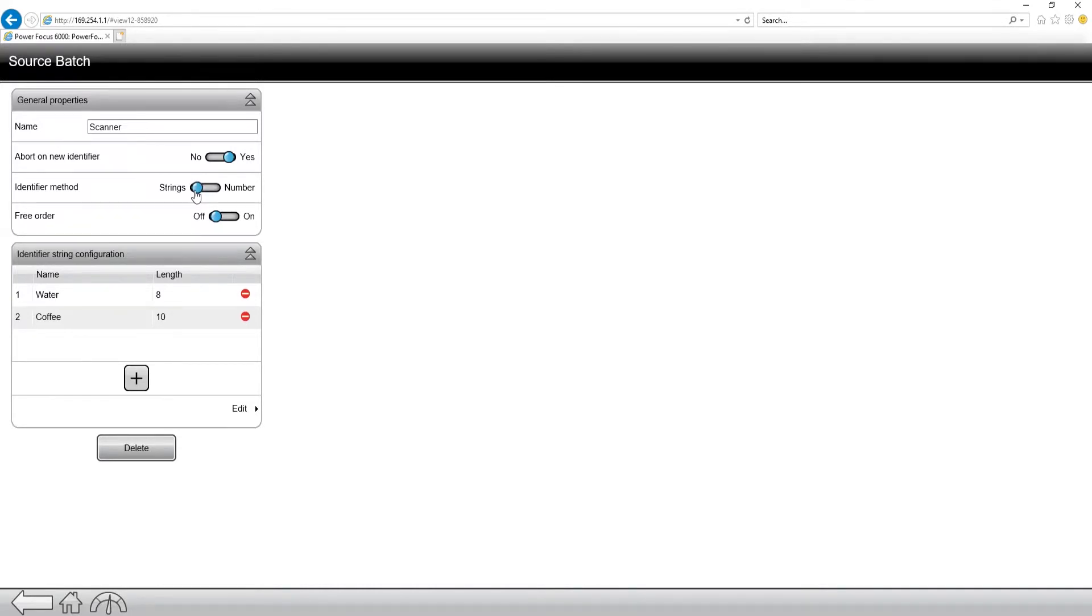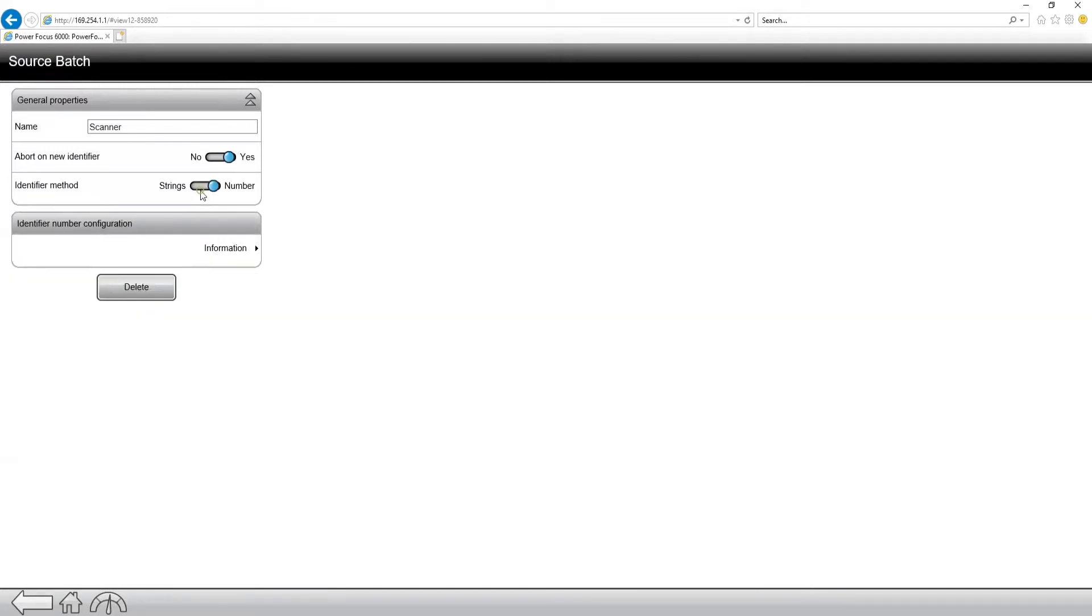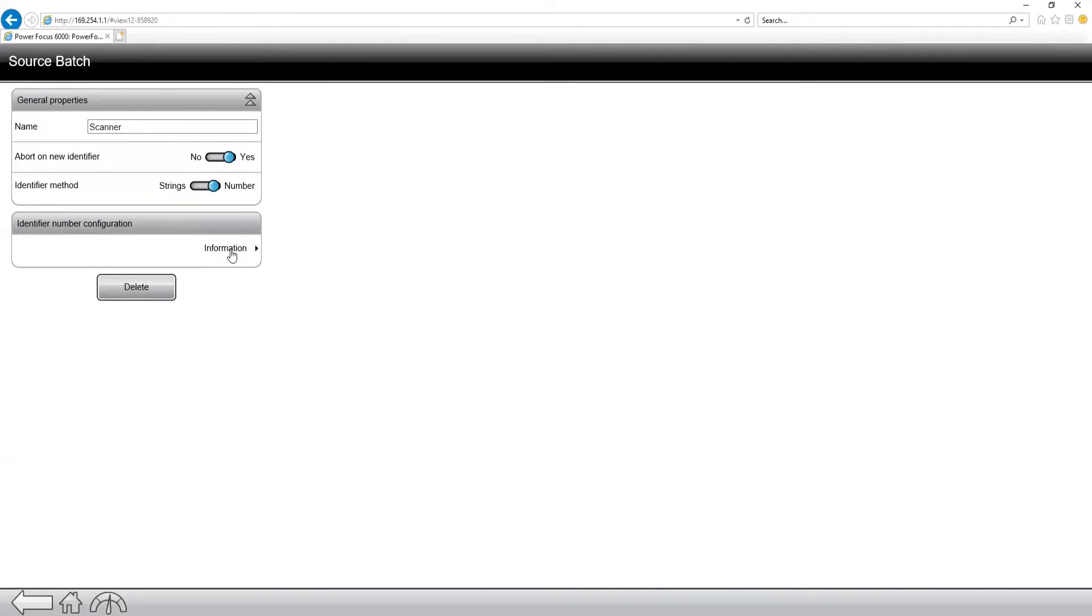So if I go in and I click and change over to number, what you're going to notice is I lost all of my other settings. Essentially what this type of source batch would be, would be if we want to use an external source to select, whether it be an open protocol connection or a field bus connection.